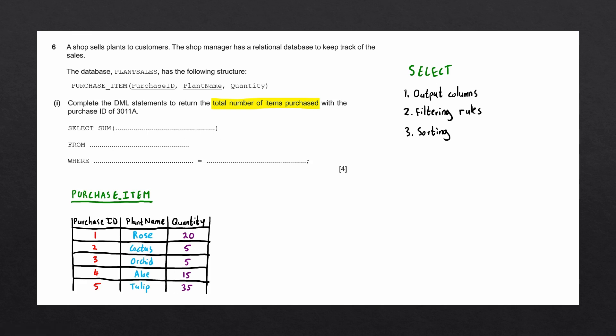So starting off with our first step, looking for the output columns. In this case, the only output column is going to be the total number of items purchased. In our select statement, they give us the sum function. The sum function is what we call an aggregate function, which means that it does a calculation on all the data within a single column, and returns a single number. In this case, we want to work out the sum of the quantity column. So we'll write quantity in this space. The quantity column comes from the purchase_item table. So we want to say, on this line, from purchase_item.